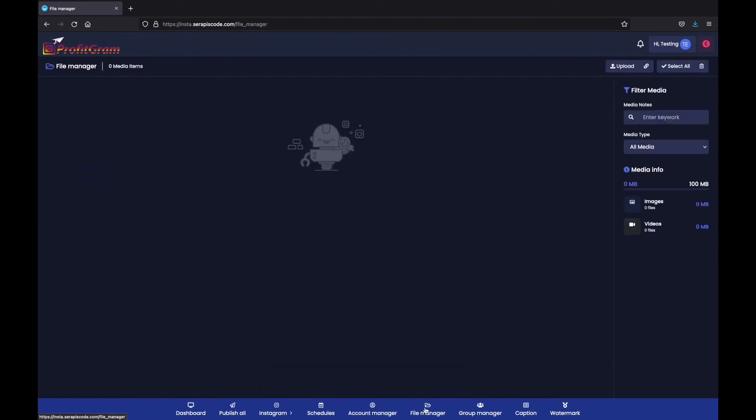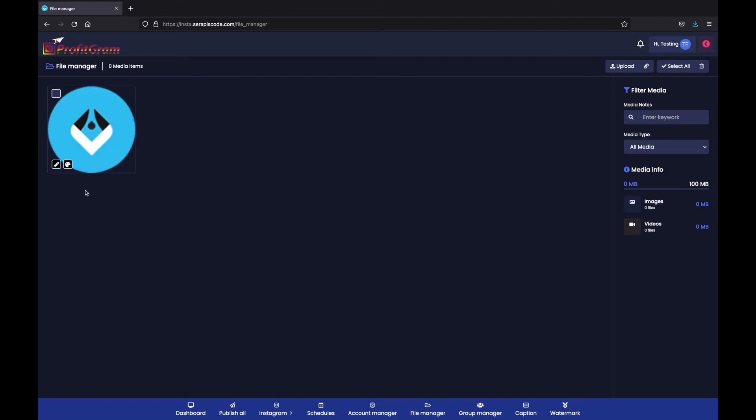Furthermore, you have a unique file manager directly integrated with Profitgram. And let me show you exactly what happens once we upload the file. Done. I have this favicon uploaded right here.